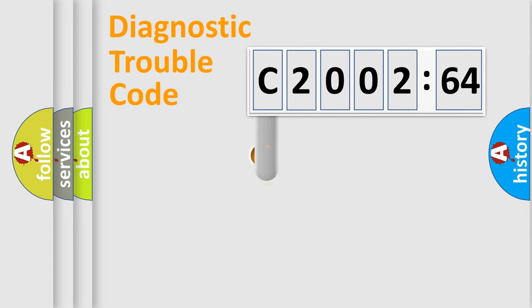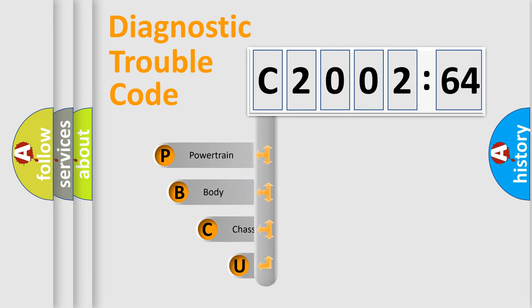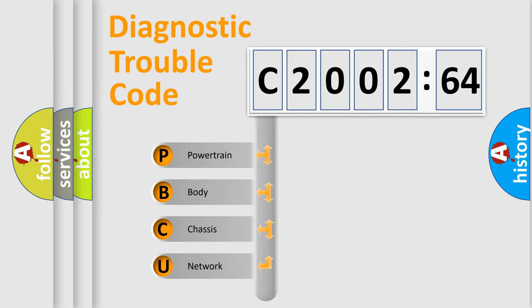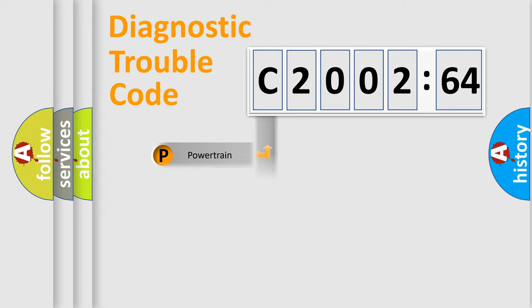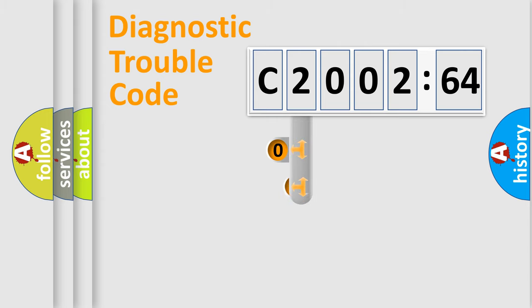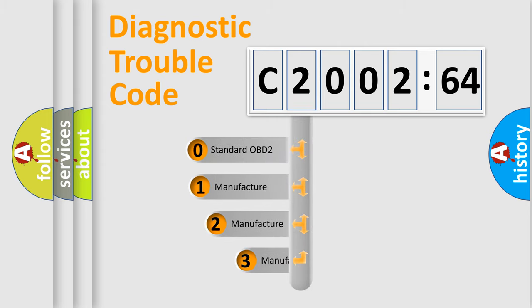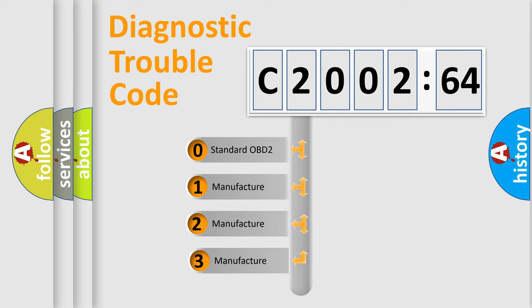First, let's look at the history of diagnostic fault code composition according to the OBD2 protocol, which is unified for all automakers since 2000. We divide the electric system of automobile into four basic units: Powertrain, Body, Chassis, and Network. This distribution is defined in the first character code.